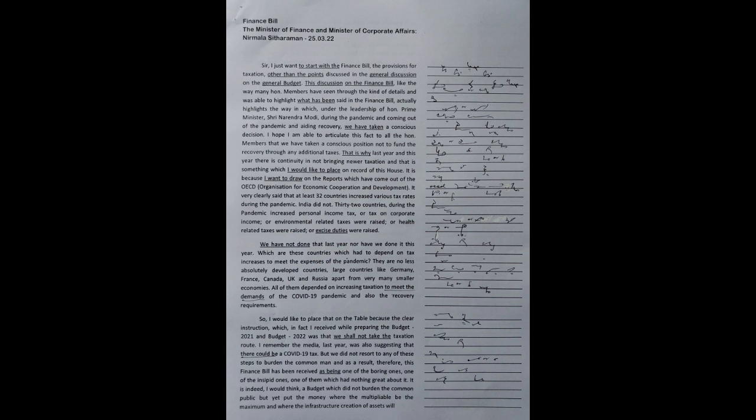I would like to place that on the table, because the clear instruction which I received while preparing Budget 2021 and Budget 2022 was that we shall not take the taxation route. I remember the media last year was also suggesting that there could be a COVID-19 tax, but we did not resort to any of these steps to burden the common man.